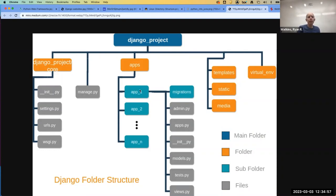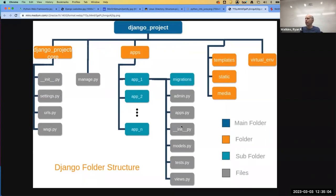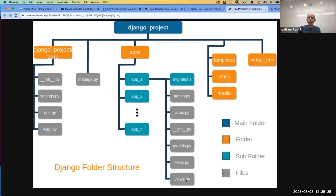Within an app, when you run manage.py to create a new app it puts all the standard files in for you: a views file where your functions go, a models file where you essentially build your database structure, and an admin file. The admin is significant because Django comes with a built-in visual admin site.